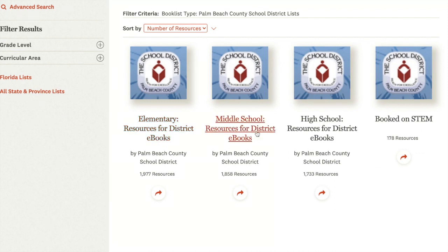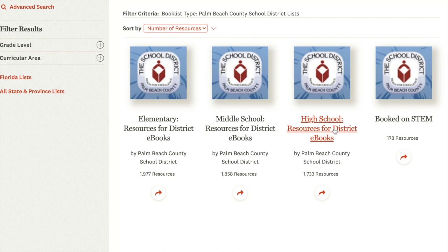Middle school resources to match our middle school Mackin e-books, and high school resources to match our high school titles in Mackin. We also have a special list called Booked on STEM.